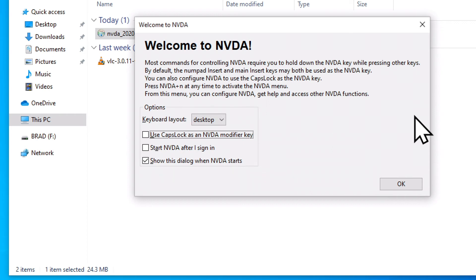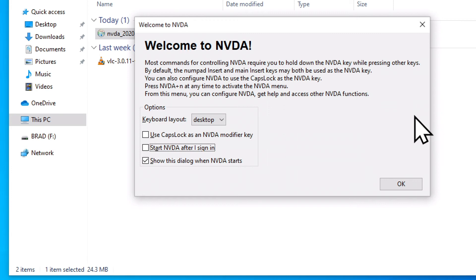Use Caps Lock as an NVDA modifier key checkbox not checked. By default, the NVDA key is the insert key on your keyboard. If you have trouble finding the insert key or maybe it's in an odd location on your keyboard, you may choose to use the Caps Lock key as the NVDA modifier key. For my keyboard, I'm happy using the insert, so I'm going to tab to the next option. Start NVDA after I sign in checkbox not checked. If this is your main screen reader program, you would probably want to check this box so that NVDA will start every time you log into Windows. I'm going to leave it unchecked because other people use this computer.